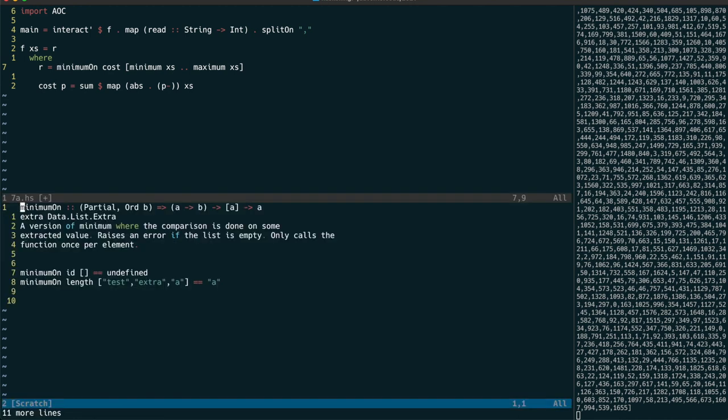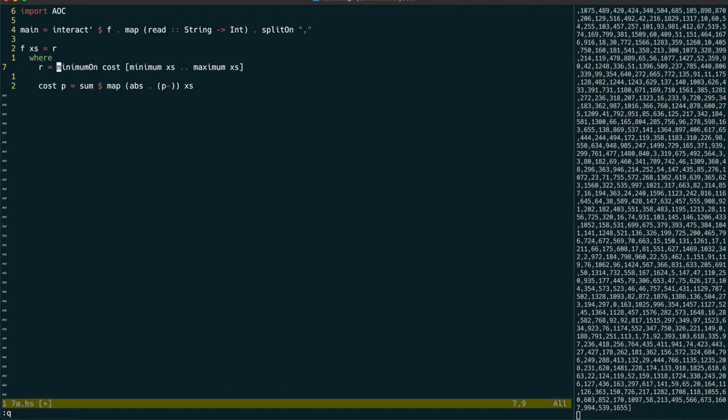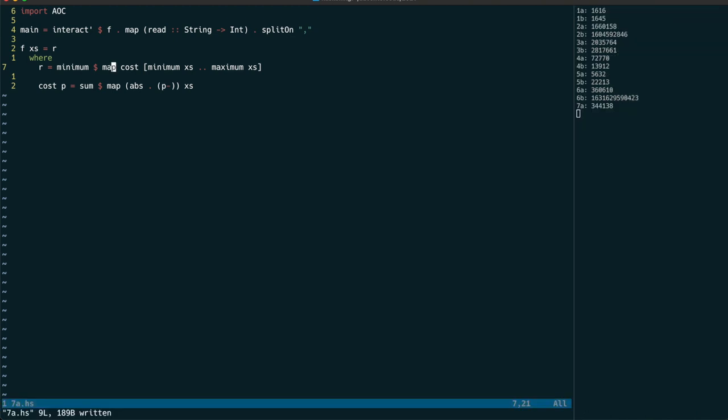Well actually, minimum on will give us the value that gives us the minimum cost, but we want the actual minimum cost, so we can just get the minimum after mapping over cost instead. That should be the correct answer, but I'm not happy with this solution,